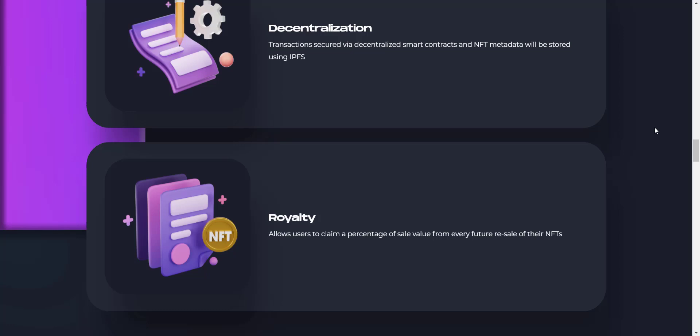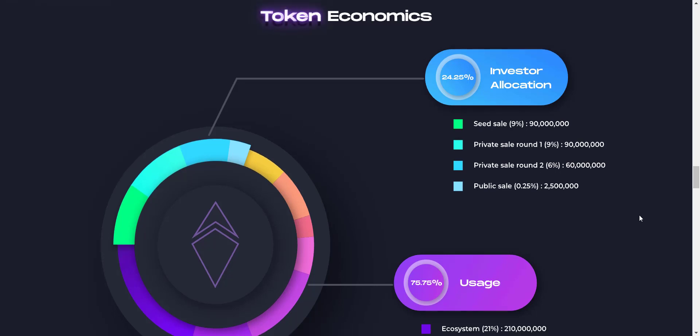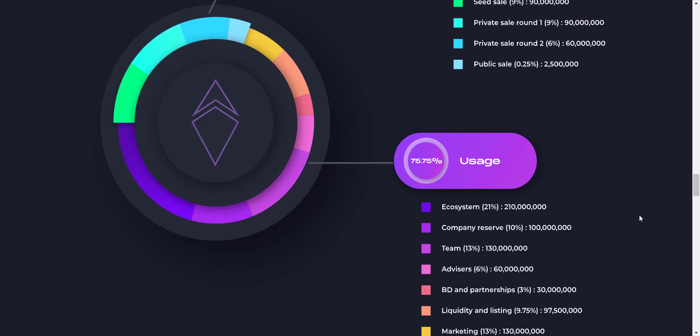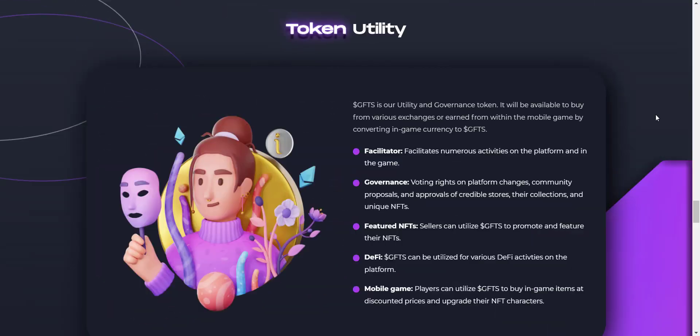So these are some cool features which you are getting on GoFungibles. Now let's take a look at their tokenomics. Total token supply is 1 billion, from which 24.25% tokens are allocated for the token sale, which includes seed sale, private sale, and public sale. And other 75.75% tokens are allocated for ecosystem, company reserve, team, advisors, marketing, and all. From here you can check the percentage for each allocation.